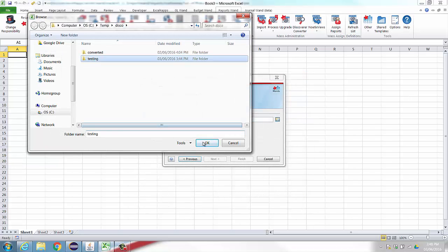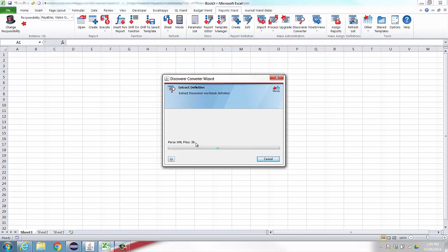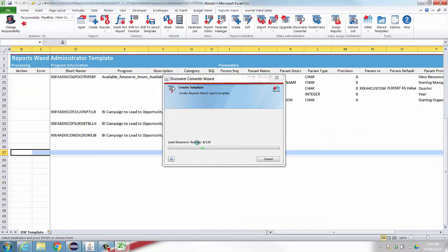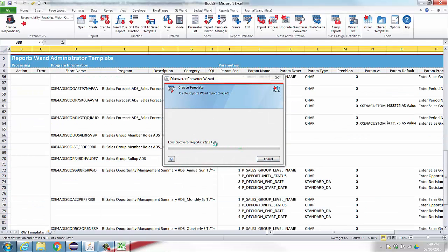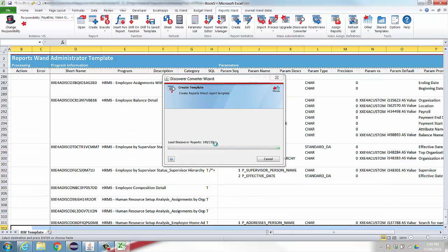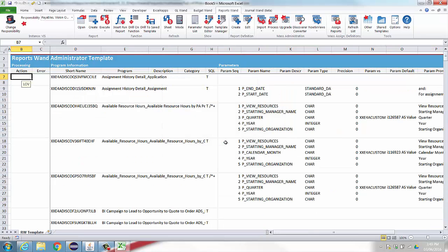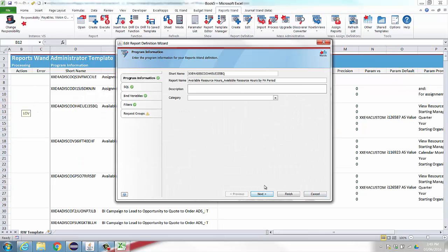The wizard will import your Discoverer workbooks, convert them to ReportsWand report definitions, and populate them in a ReportsWand administrator template ready for processing. Once it's finished, you can update the report definitions in Oracle.